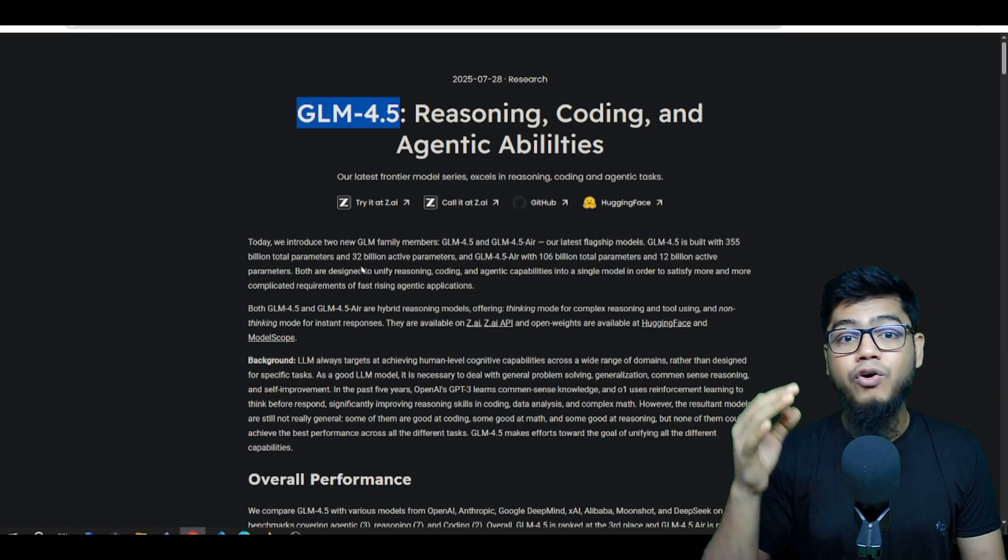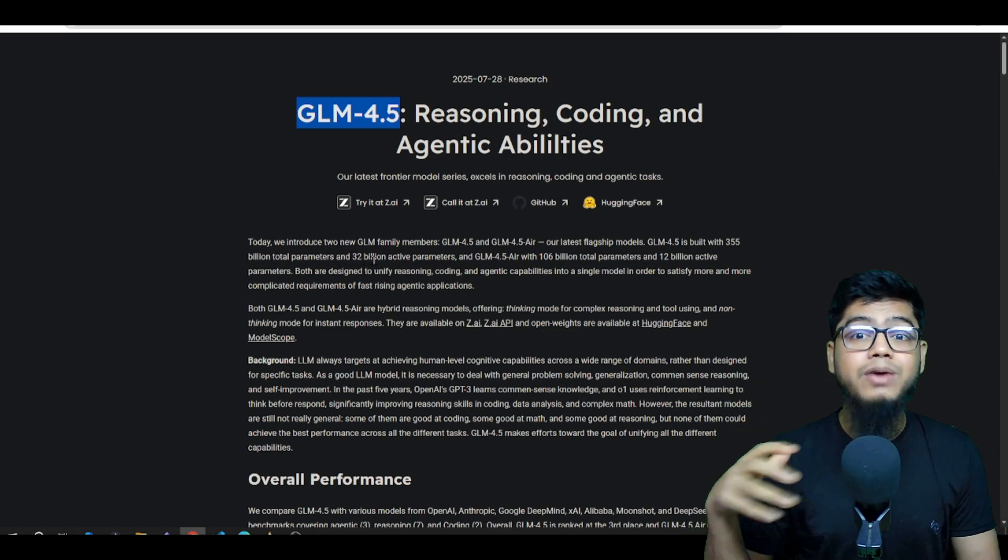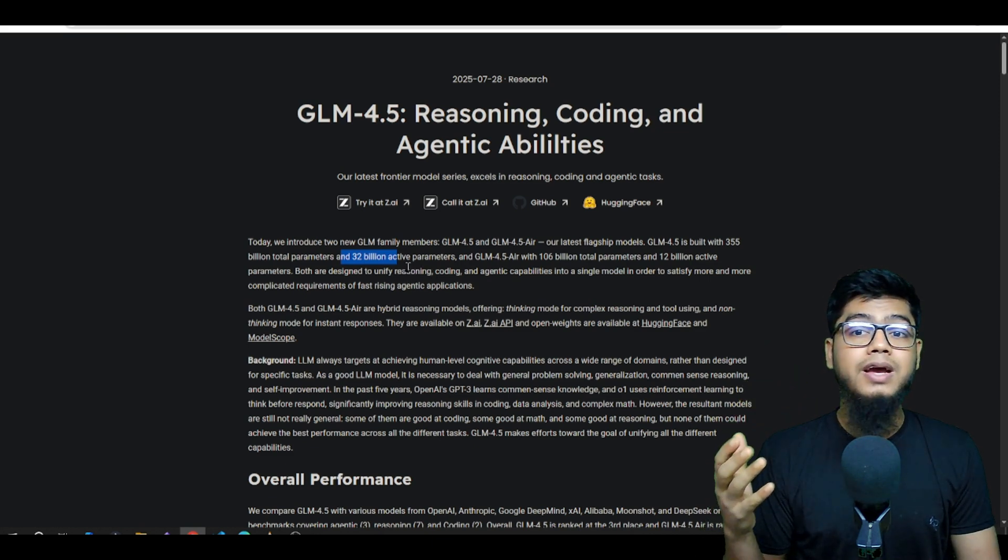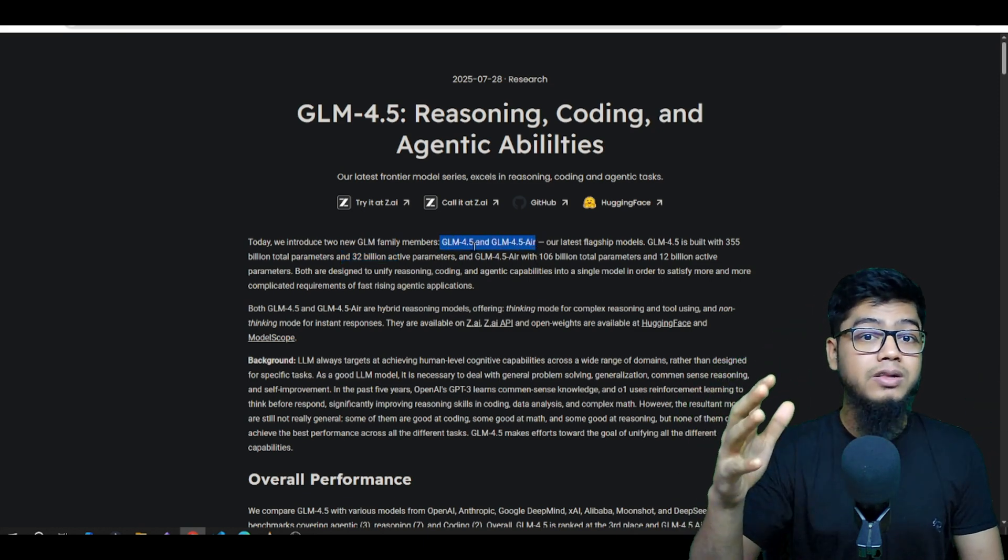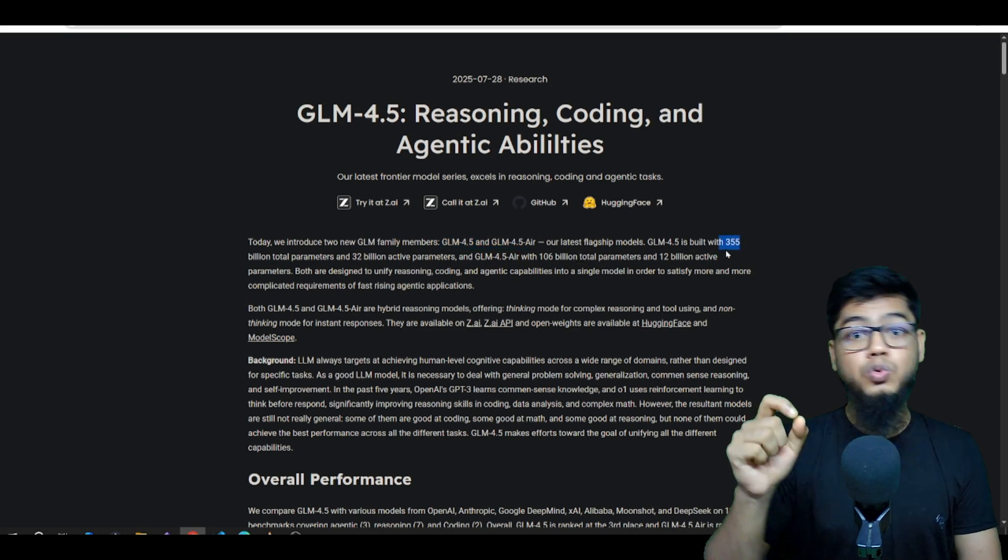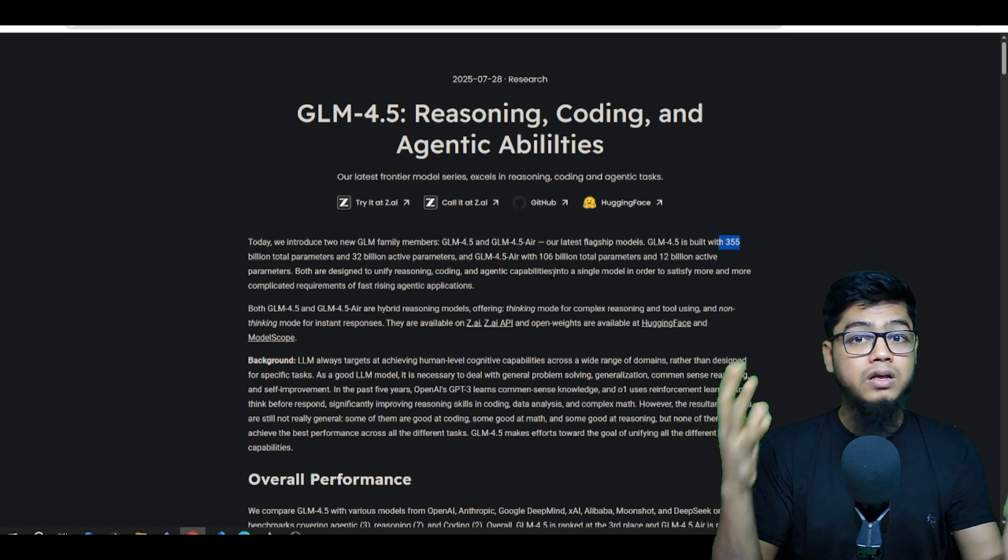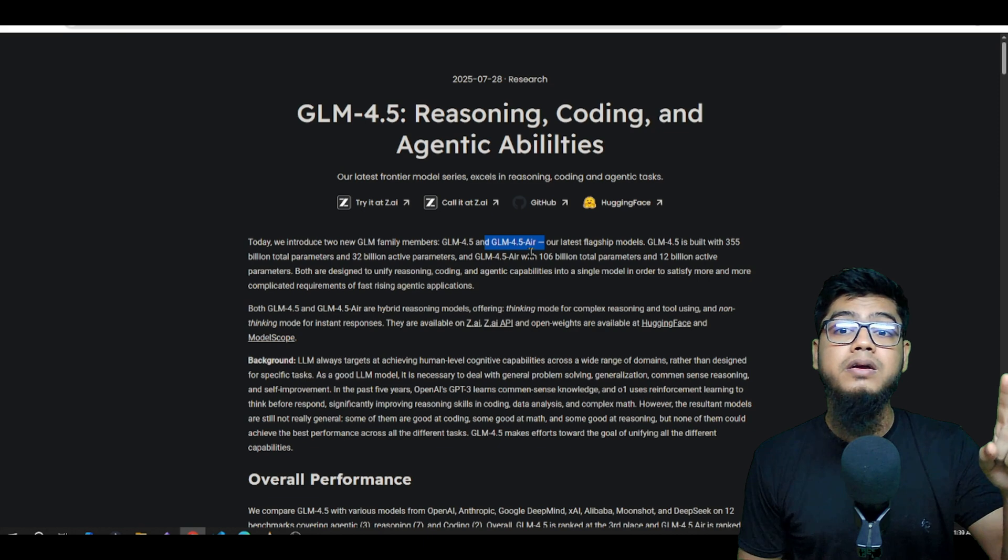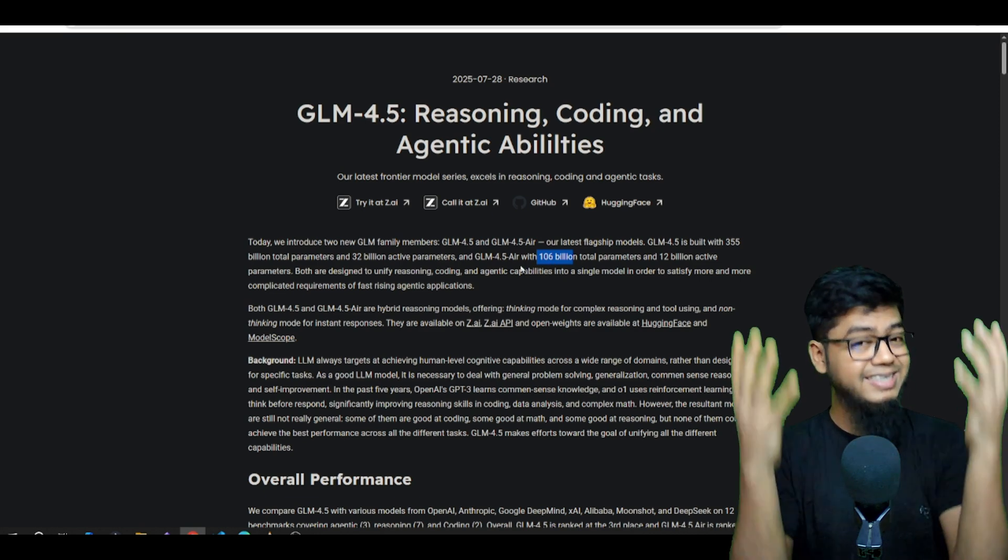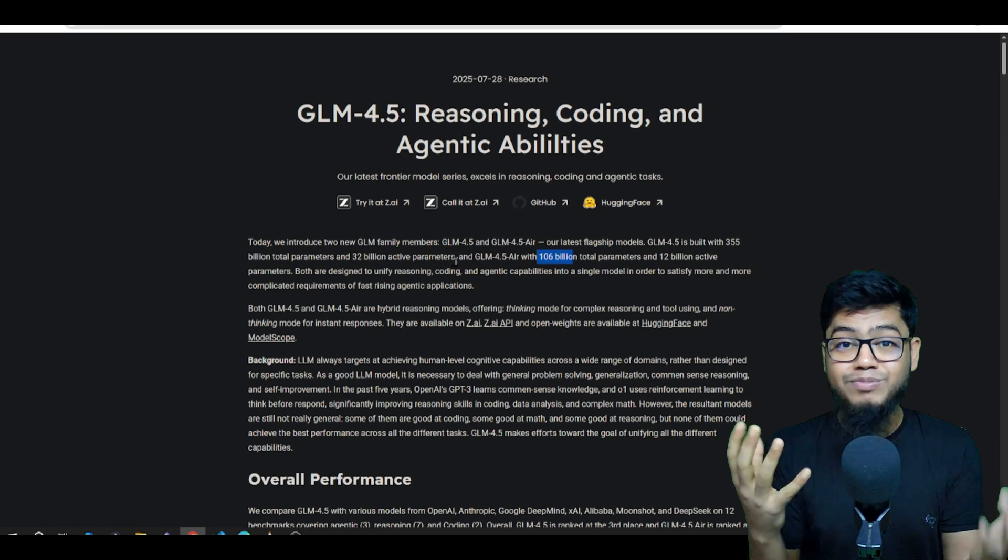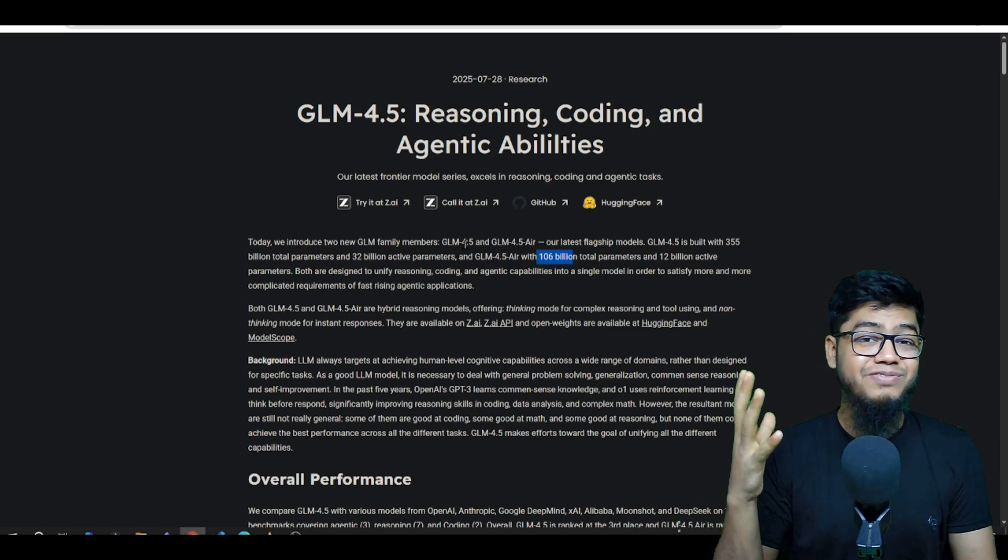They have been known for their GLM model, which was actually a really solid 32 billion model, and kind of amazing for sure. Now we've got two new models: GLM 4.5, the flagship with 355 billion parameters, that's massive. And GLM 4.5 Air, a lighter version with 106 billion parameters, still huge but more manageable if you're looking for something with less hardware demand or faster inference.